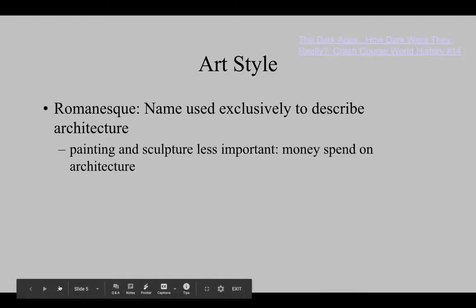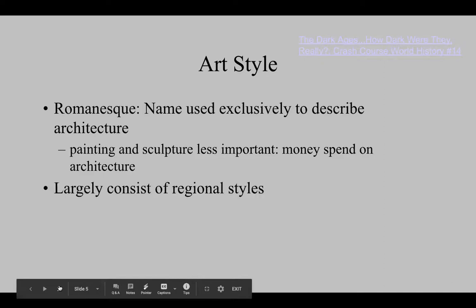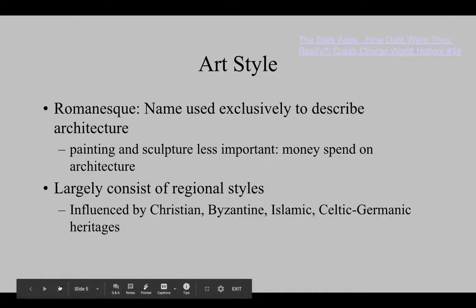There was a lot of money spent on architecture, and there is very much a regional style — not just one style throughout, but a lot dictated by resources and local taste. You'll see influence of early Christian, Byzantine, Islamic, and of course some of the Celtic and Germanic heritage that we discussed previously with early medieval.